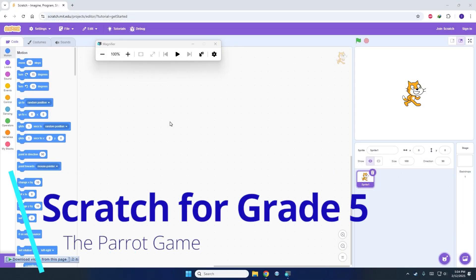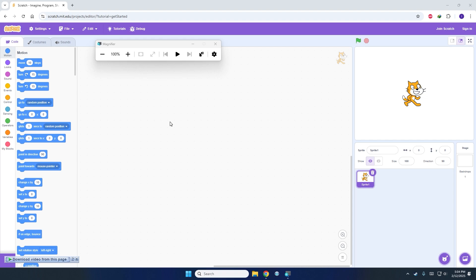Welcome back. This tutorial is for Grade 5, specifically Unit 4, in which we've been asked to make a parrot game — a game in which a parrot tries to eat a fruit.